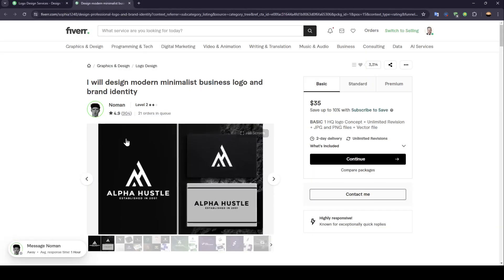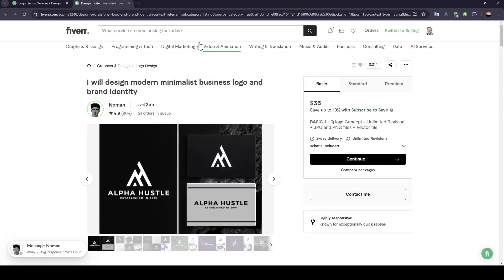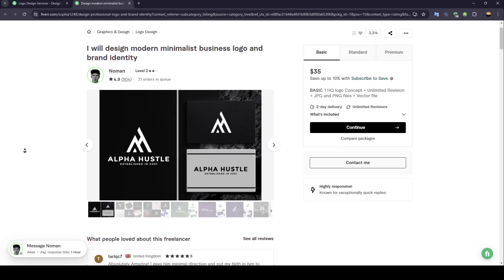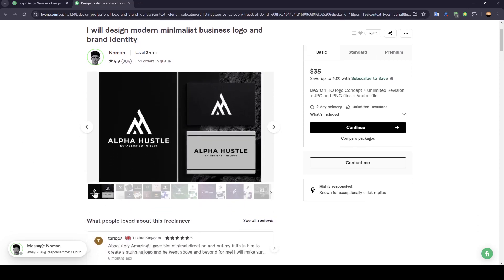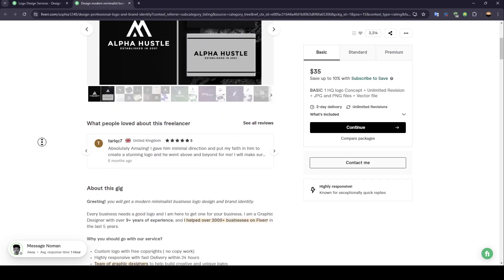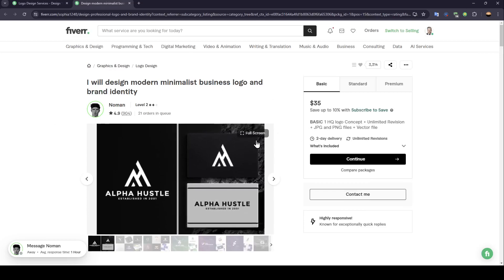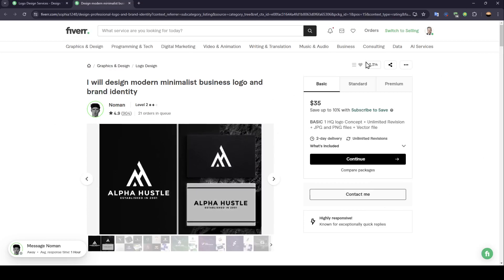So once you click on it, this will take you to the service page. And right here, you're going to find all of the information that you need for this service. And right here, you're going to find all of the available offers.